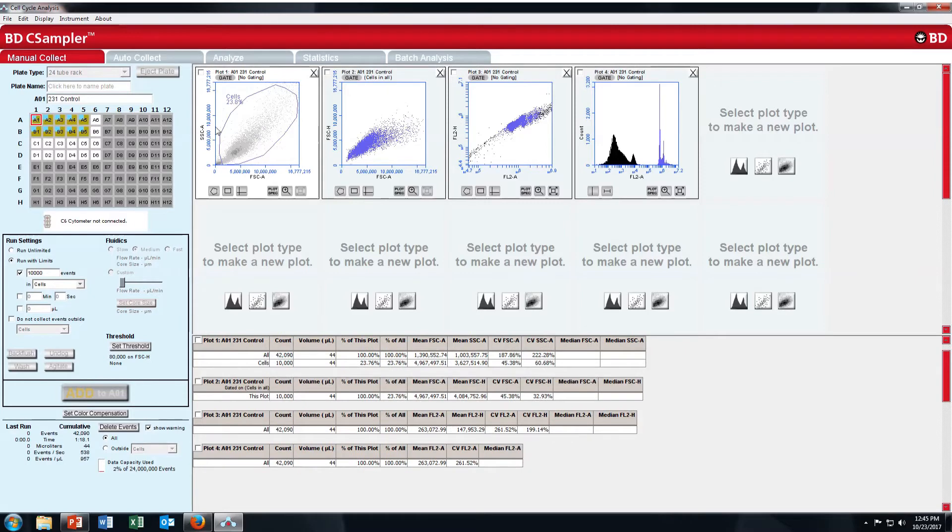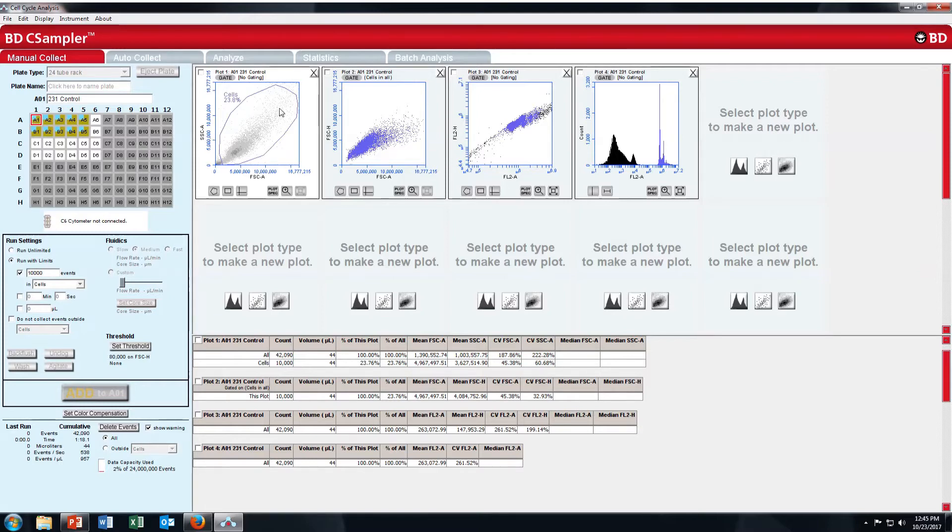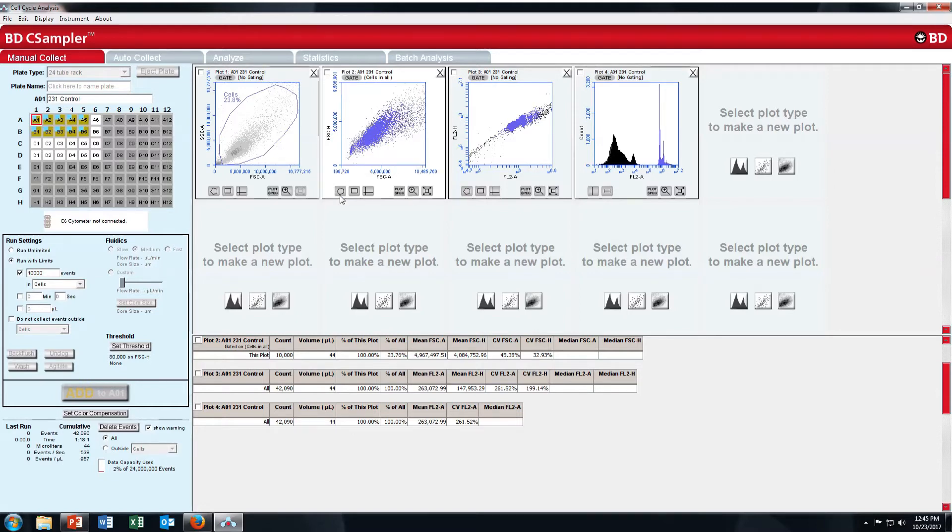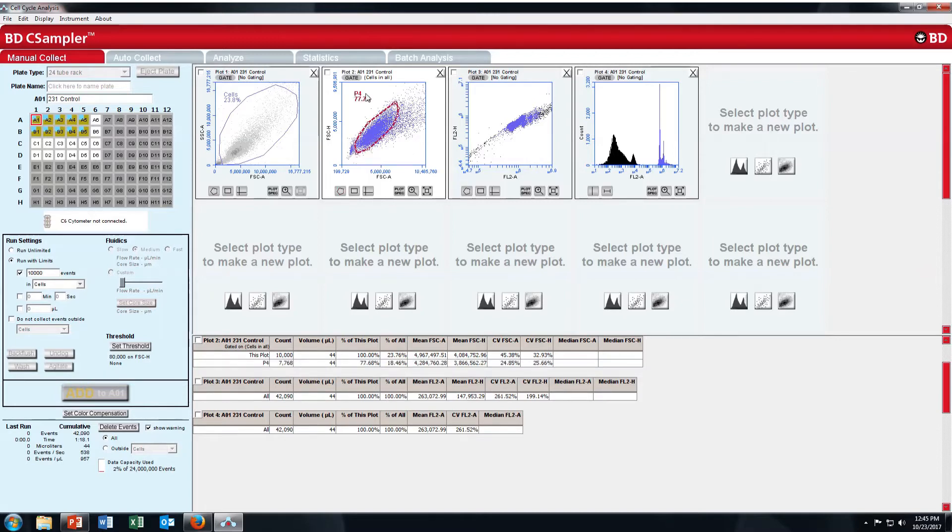In A1, in first plot, I have taken density plot which is side scatter versus forward scatter. First select your cells and then for singlets, I have taken forward scatter height versus area. I will zoom this one and select your singlets. These are your singlets which is a very dense population.